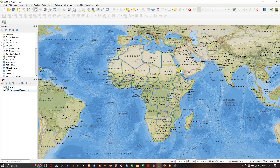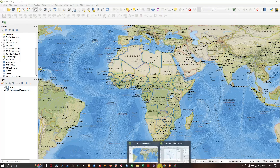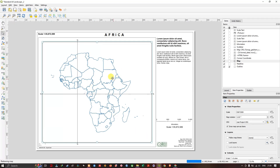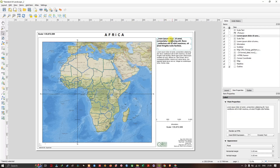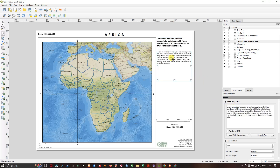Now you can see how it looks. When you move back to the layout, it will be updated there as well. You can also add descriptions for your map by clicking on the description elements and editing them in the Item Properties.